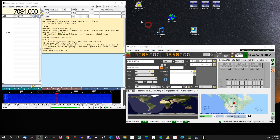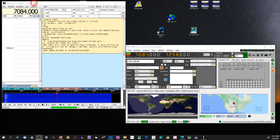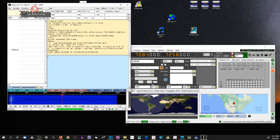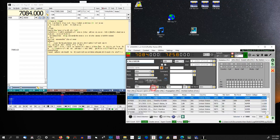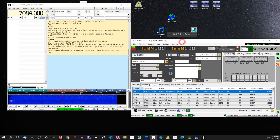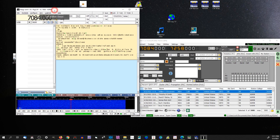Okay, here we go. In the last video, I showed how I set up Log for the Old Man so it will work with FL Digi. When I'm operating in FL Digi, I can log right into Log for the Old Man and it fills in everything that I need. So let me show you how I've got FL Digi set up for RTTY.